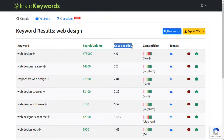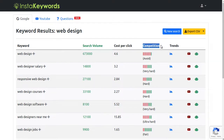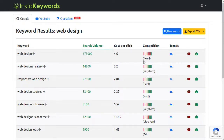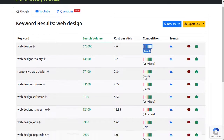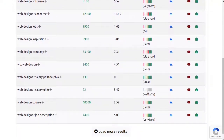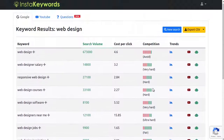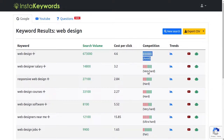The third column contains the keyword CPC, which is useful if you're thinking about buying PPC ads for this keyword. And finally, this fourth column contains the keyword's competition score. We calculate this using a variety of factors like the SEO difficulty, type of niche, search volume, brand query, and other factors. Basically, this column will tell you exactly the keywords that are worth targeting and save you a lot of time and effort.